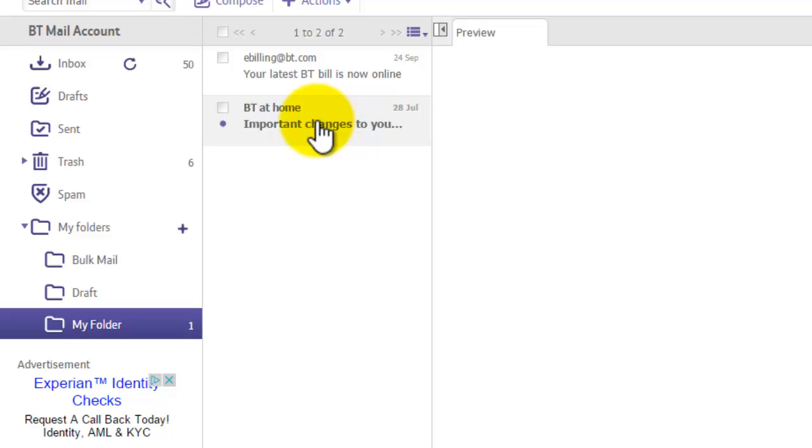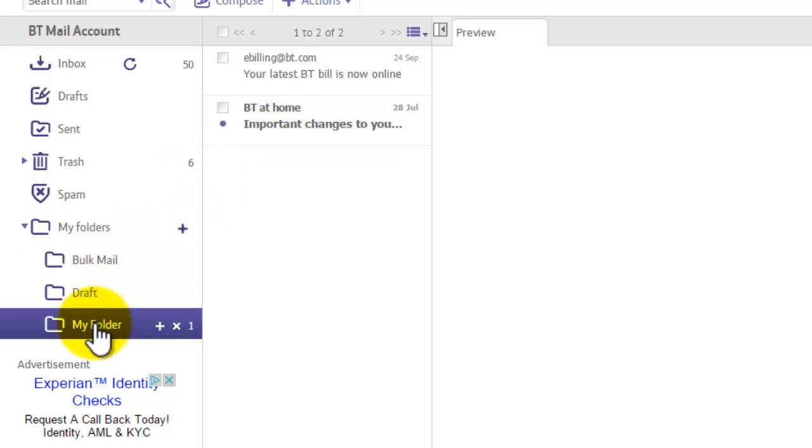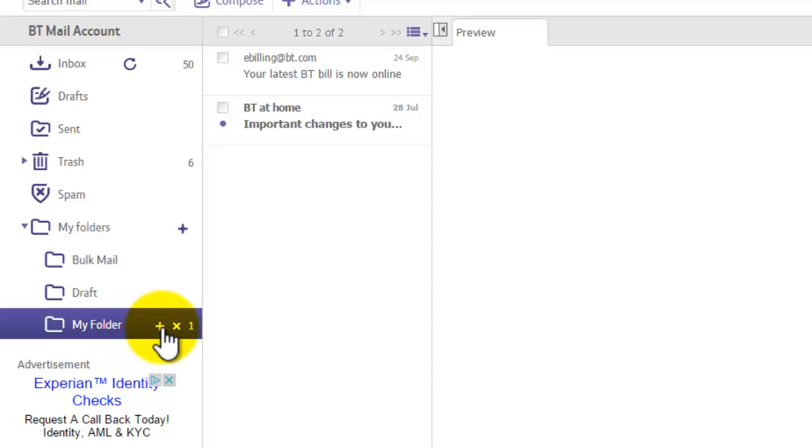So now we'll have a look at creating a subfolder. That's a folder within a folder. If you hover over the My Folder that I just created here, we're just going to click on that plus sign again.